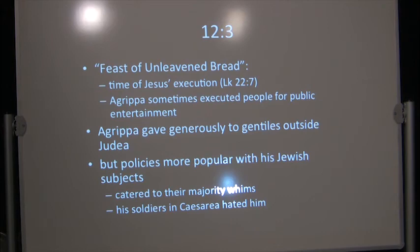Agrippa sometimes executed people for public entertainment. It was part of his way of pleasing people. We know that from Josephus. It was public entertainment. Doing it at the festival served as a warning, but it also had the largest number of people, not just as a warning, but also the largest number of people there who would appreciate entertainment.